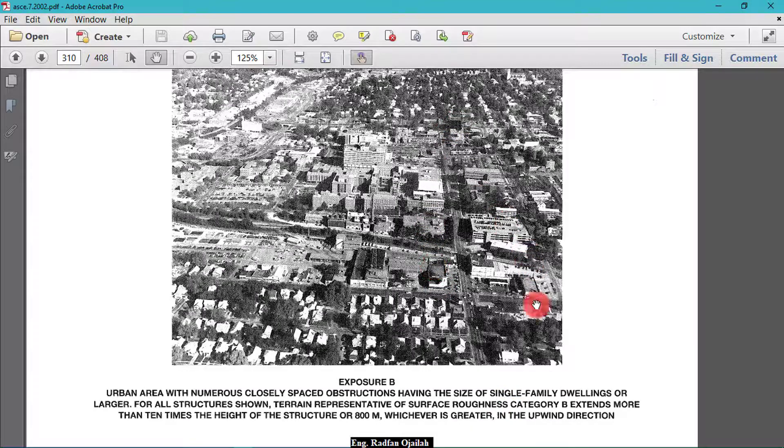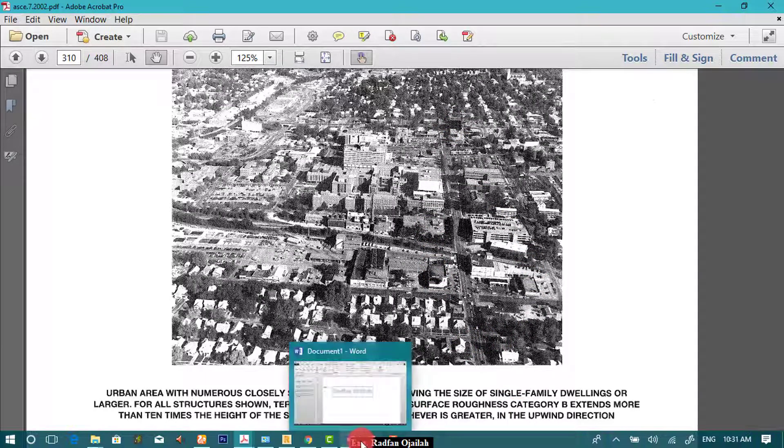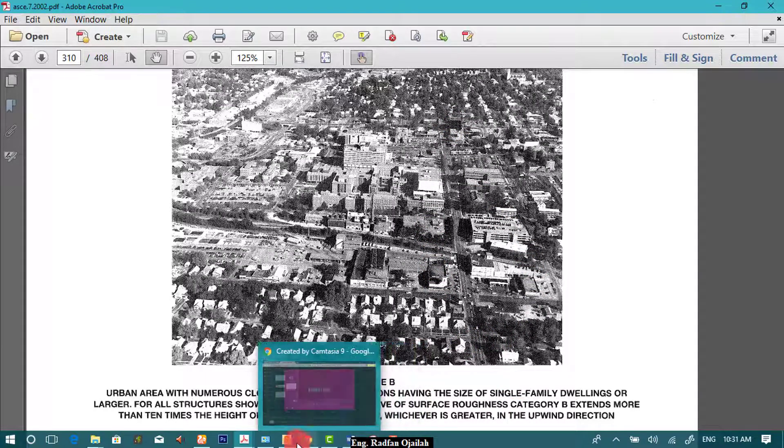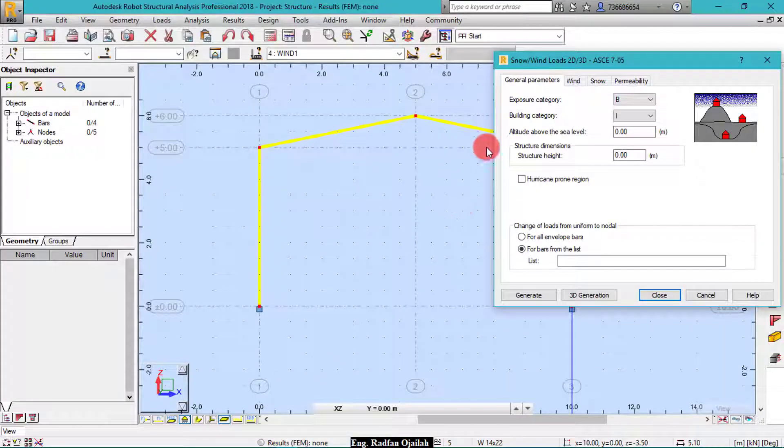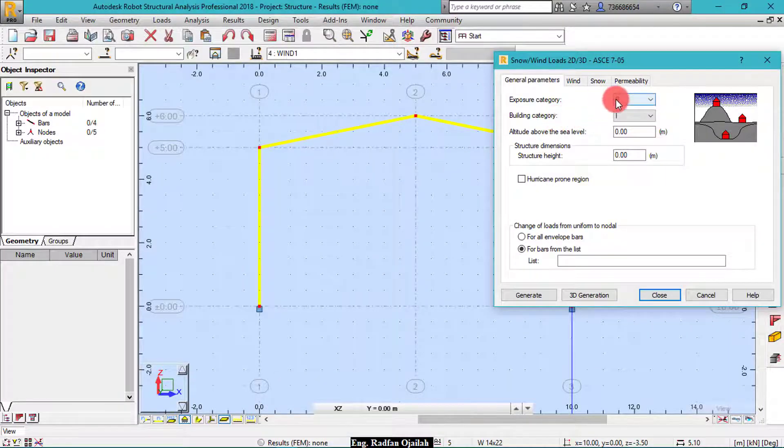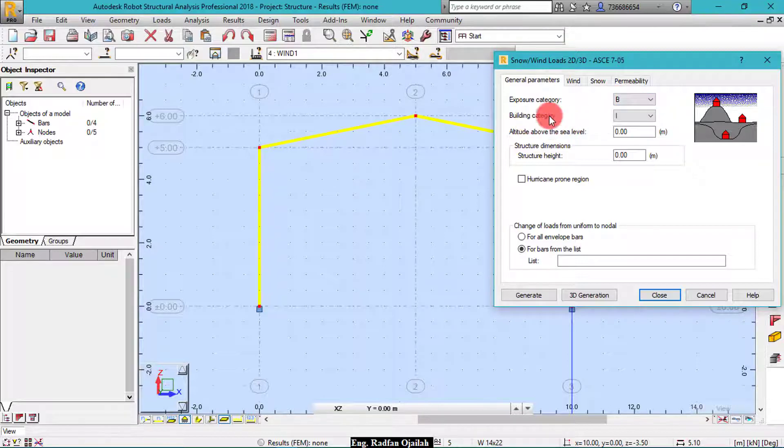We go back to Robot Structural Analysis, we choose exposure B. And for building category...